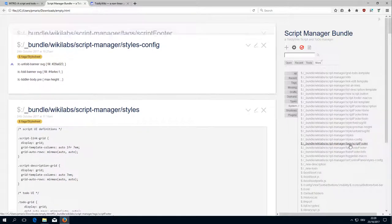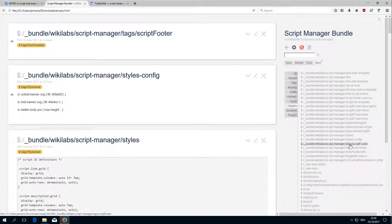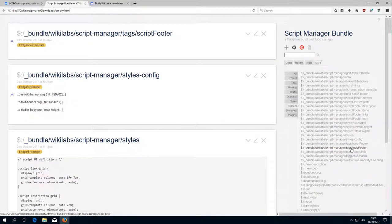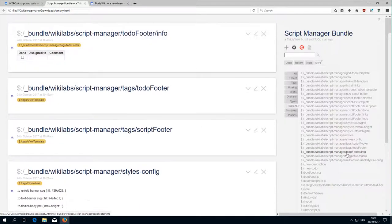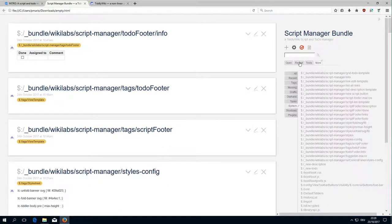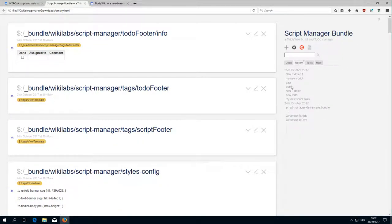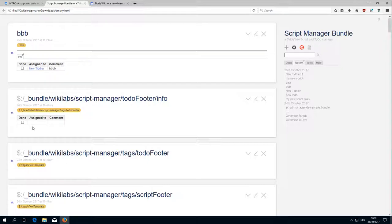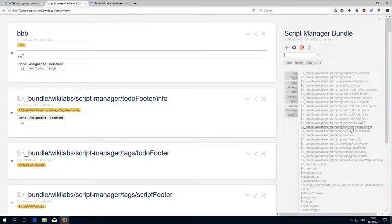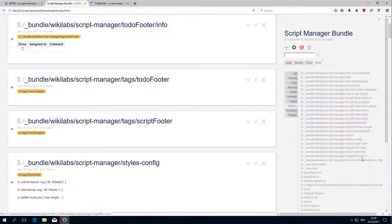Then there is the tags for the script footer. For the script we know this already. The to-do footer and the to-do info which is part of the to-dos, this element.